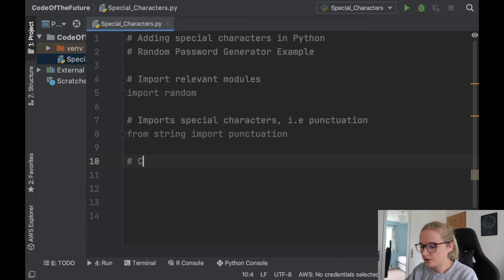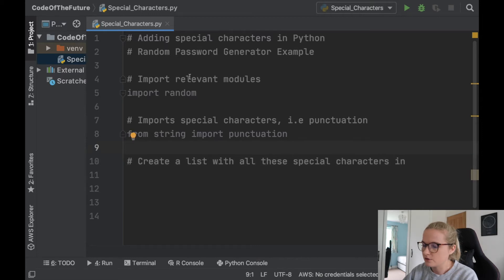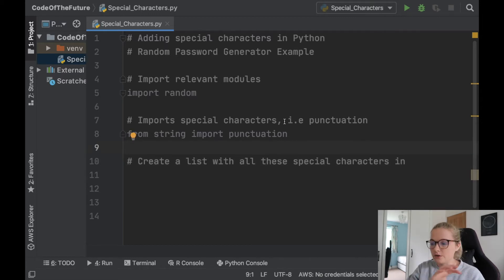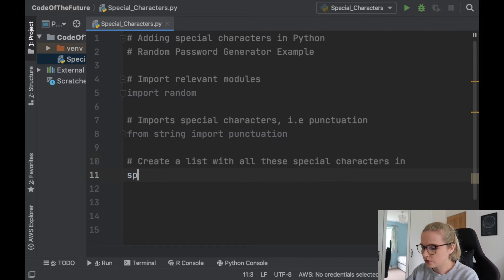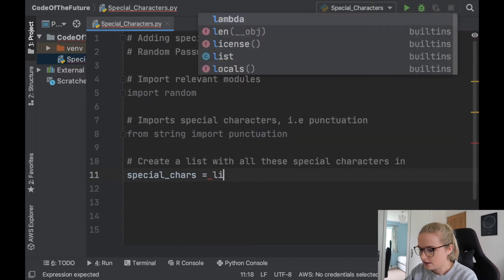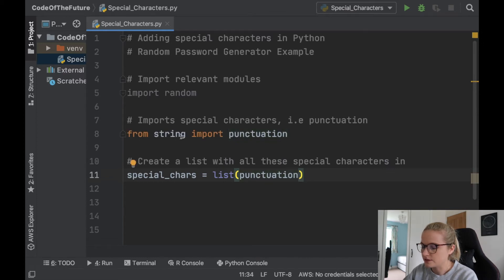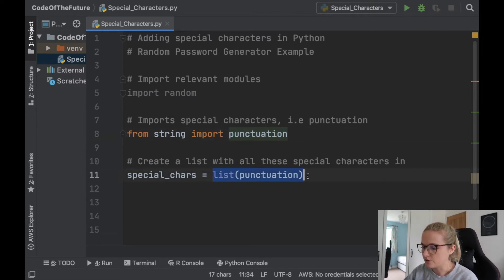What we're going to do is create a list with all these special characters in it. The reason for that is when we go to create a random password generator, we can take this list, pick a certain element from it, and add it to our random password. So first we're going to create a list — we'll call it special_characters — and we'll set it to list(punctuation), which creates a list of all that punctuation.